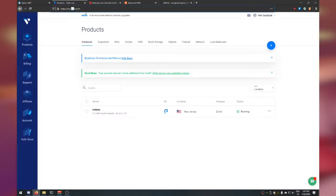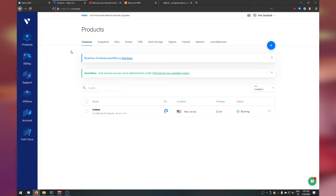The VPS provider of choice for me is Vultr — vultr.com — where you can get pretty cheap servers. The way Vultr works is you deposit some cash, say five dollars, into your Vultr account, and that cash is slowly used up by your server. It respects the cost and tells you what the cost is going to be — you won't get surprise charges.